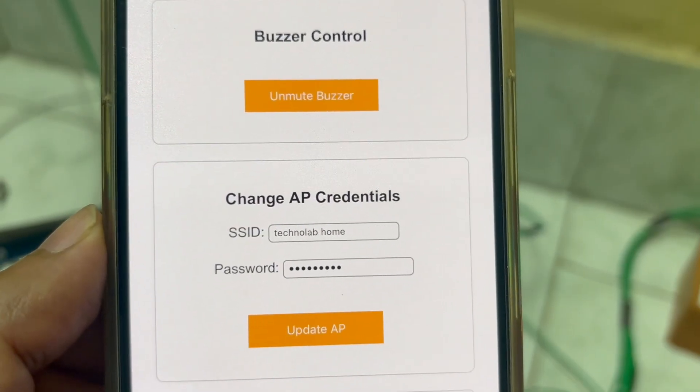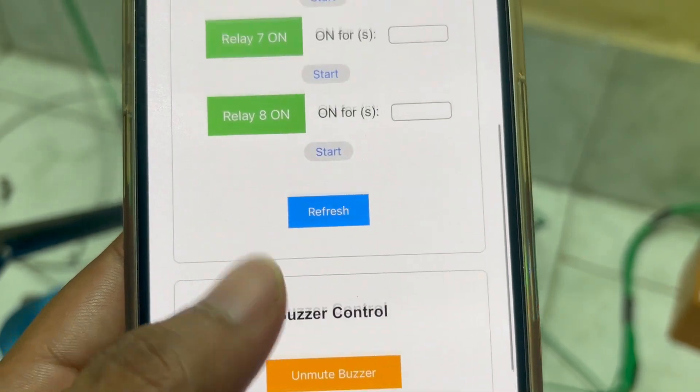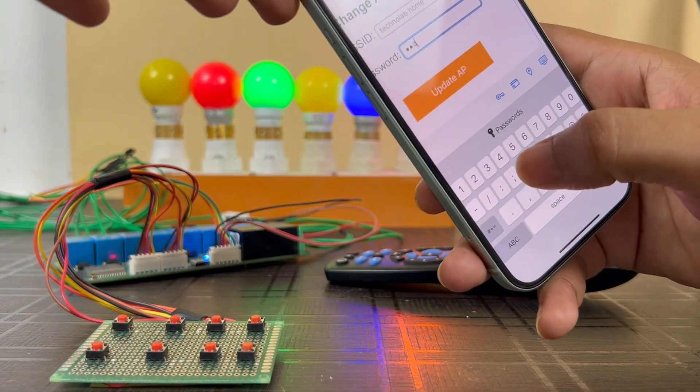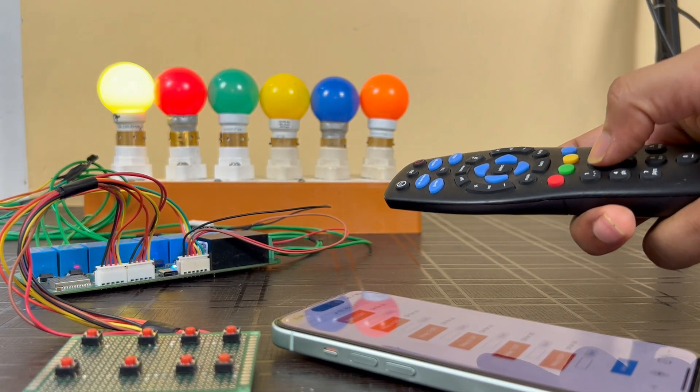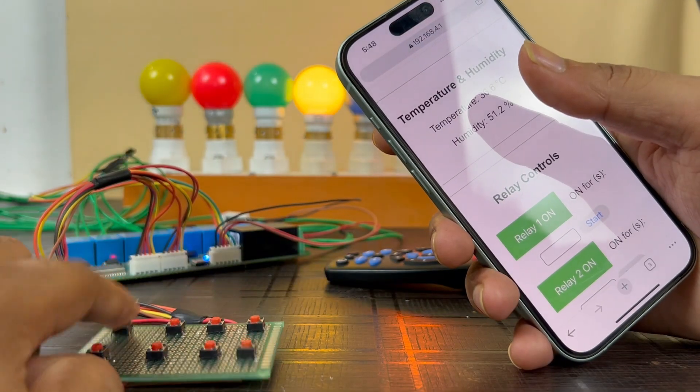We will also get an option to change the SSID and password of the ESP32 access point. This feature is very useful in case we want to change the SSID and password — we don't need to re-upload the code. We can easily change the SSID and password from the dashboard itself. Apart from the dashboard, we can also control the relays from an IR remote and from manual switch buttons.